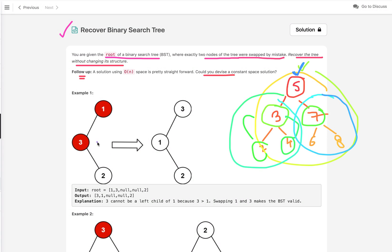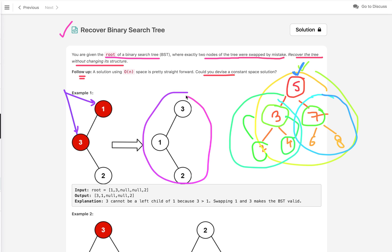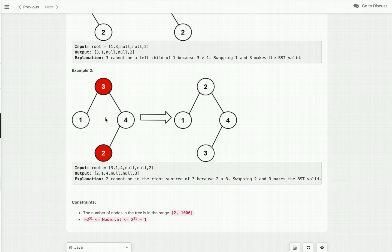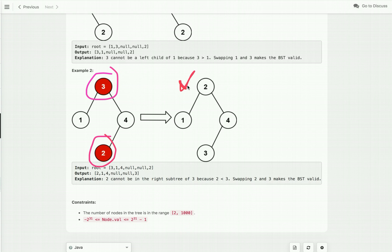Let's discuss the problem statement through multiple examples. In the first example, if we swap the values of two nodes we get a valid binary search tree satisfying its property. In the second example, to recover the binary search tree we also have to swap two node values, and after swapping we get the correct binary search tree.